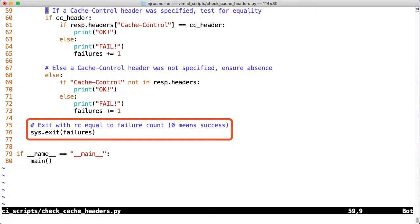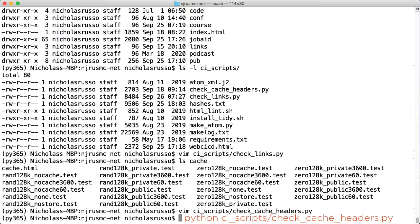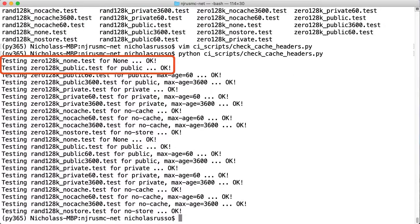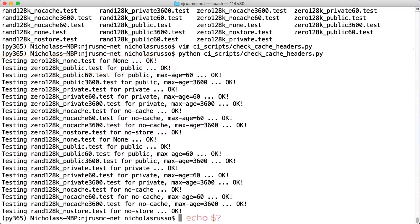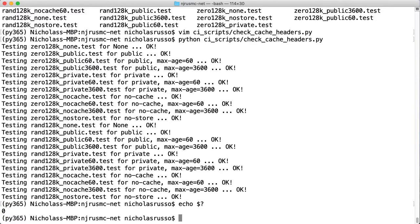When the loop is finished running, we'll exit the program passing in the failure count as the return code. Remember, only 0 means success, so any number greater than 0 will signify an error. Let's quickly run the script to ensure that it's actually working on my live website right now. The output's pretty simple. For example, we can see each file being evaluated for the proper headers and then OK at the end. Let's also check the return code to ensure that it's 0 in this case. Alright, that looks pretty good to me.